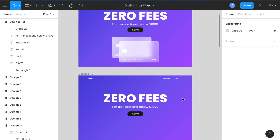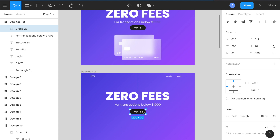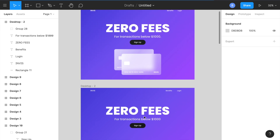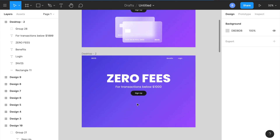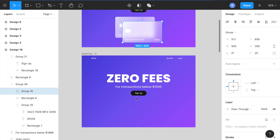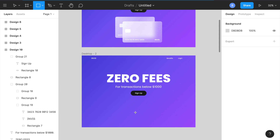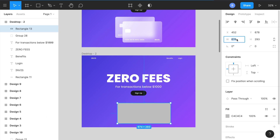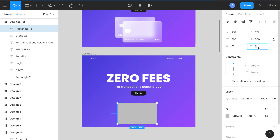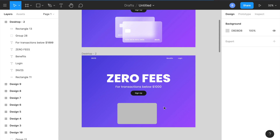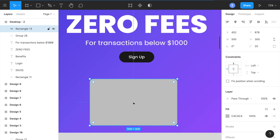Adjust positioning using Shift+Arrow keys to move things around — that stuff isn't too critical right now. Now let's create the actual credit card. I need dimensions of 500 by 300, so I press R again, draw it out, and set 500 wide by 300 tall with a corner radius of 20.